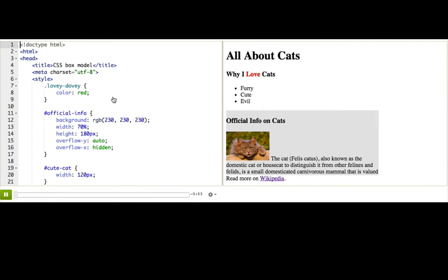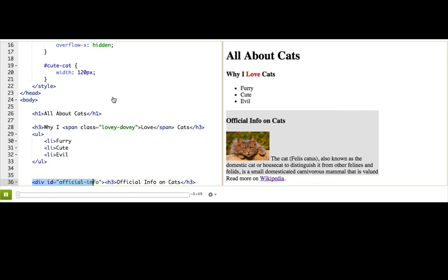You know how we made something look like a box in the last talk-through by making this div and then giving it a background color? Well, actually, every element on your web page is considered a box by the browser, whether or not it looks like a box to you.